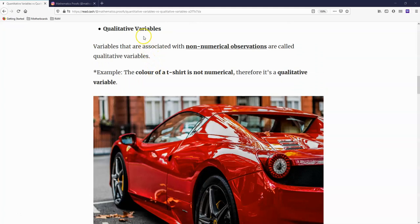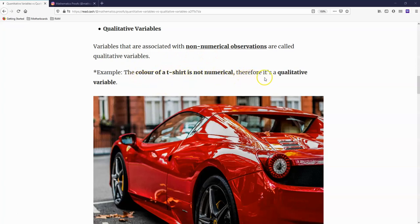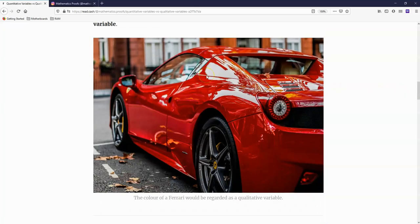Now what are qualitative variables? Variables that are associated with non-numerical observations are called qualitative variables. The colour of a t-shirt is not numerical, therefore it's a qualitative variable. Likewise, the colour of this Ferrari would have to be regarded as a qualitative variable.